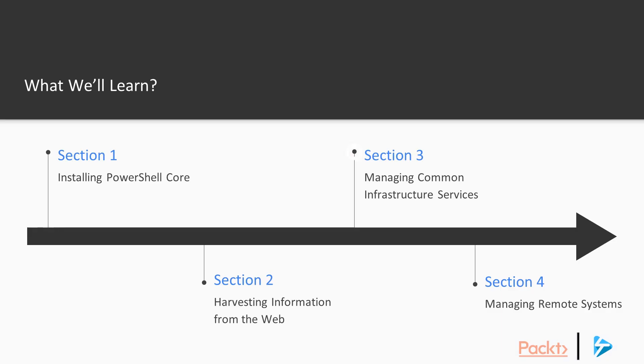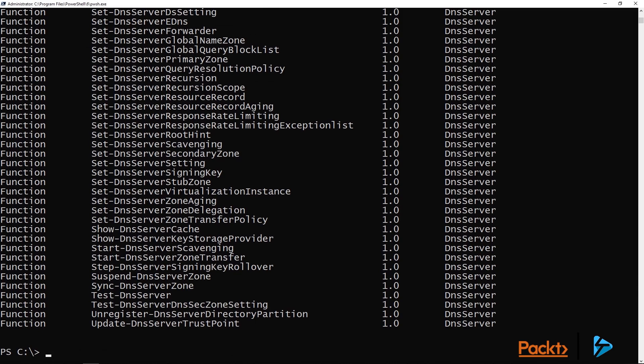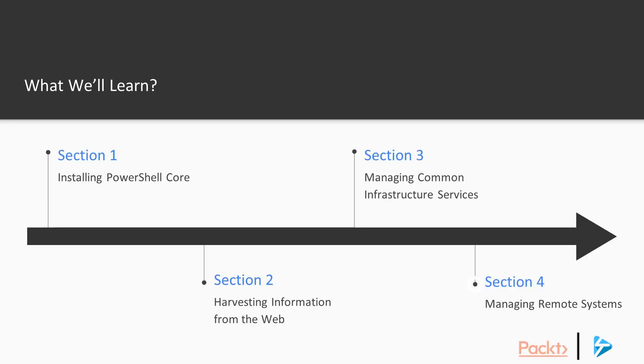In Section 3, we'll look at managing common infrastructure services such as DNS and DHCP. And we'll show you how it's just as easy to do this with PowerShell Core as it is in Windows PowerShell.